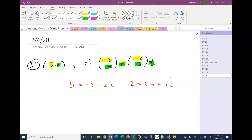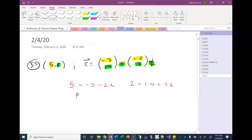If we get the same value for T, then the point would lie on the line. If the values of T disagree, then the point wouldn't lie on the line. So I get negative 4, and then that's negative 12 divided by 3, which is also negative 4. So yes, that point would lie on the line.